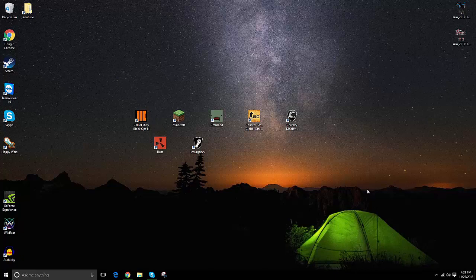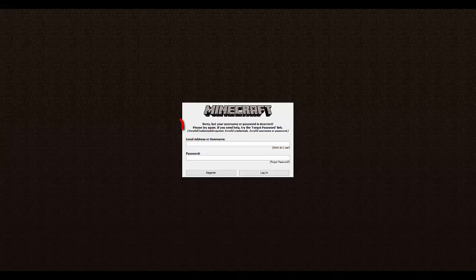Hey everybody, how's it going? TheMistrix here, coming back at you guys with another video. Today I'm just going to be showing you guys how to fix the issue where you go to login to your Minecraft and on the client it basically shows you this error right here.